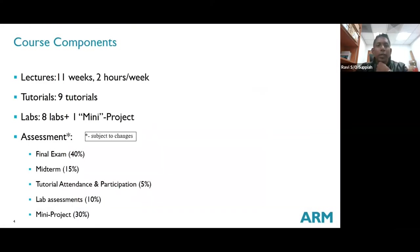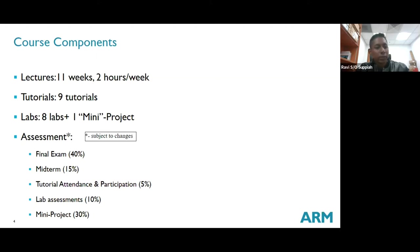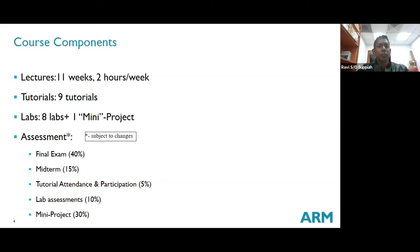In terms of course components, we have lectures for 11 weeks at around two hours per week, nine tutorials, eight labs, and one mini project. I don't know whether to call it mini or major — it keeps getting more and more exciting. We started off calling it a mini project but it's graduating towards a major project; it's still a fun project, trust me.